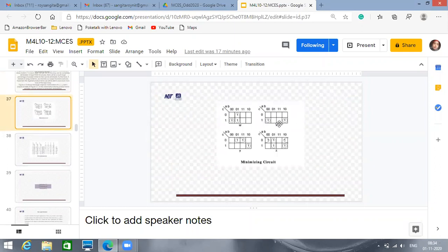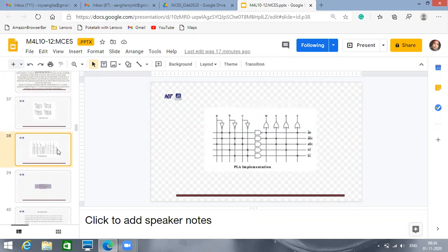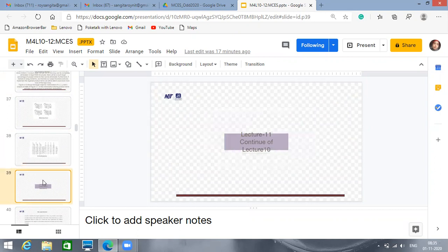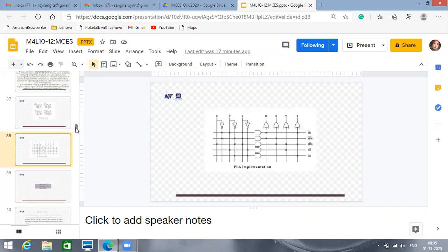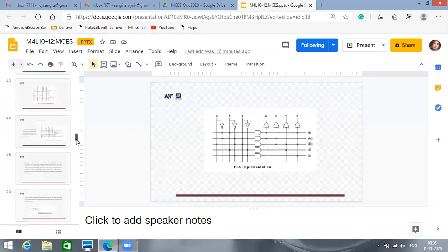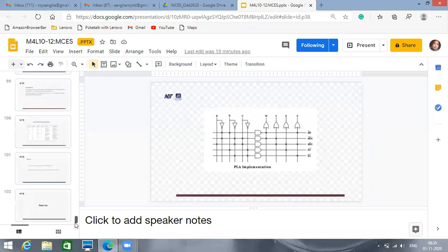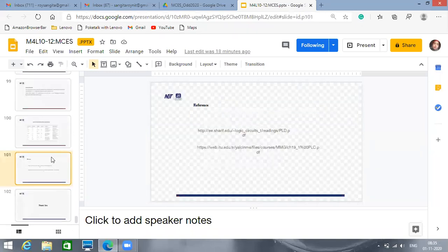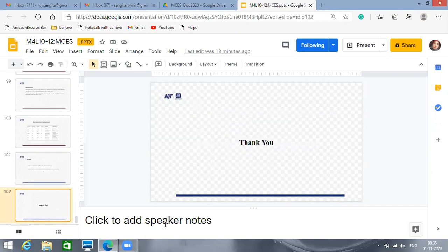The circuit can be minimized by using the Karnaugh map, and this is how the outputs are generated. These are the references. Thank you. We are ending today's session.